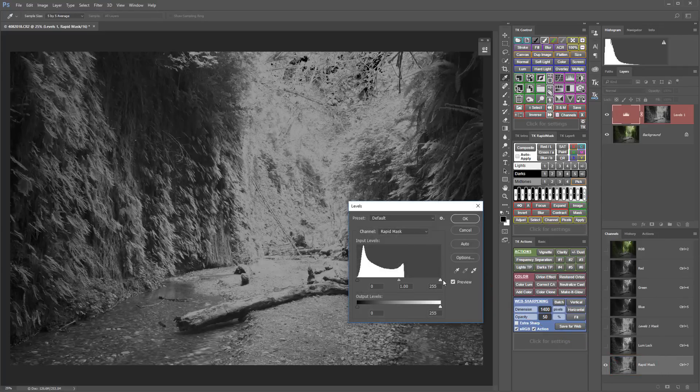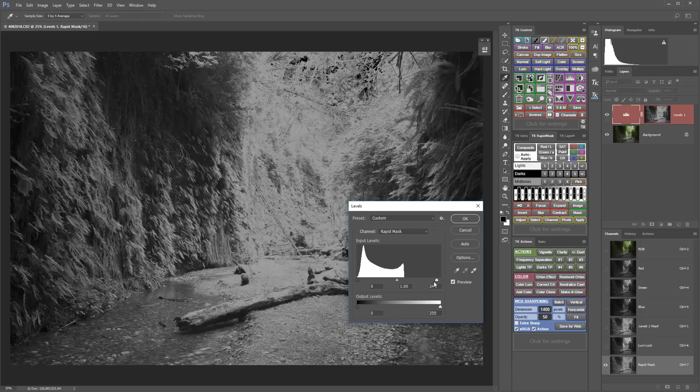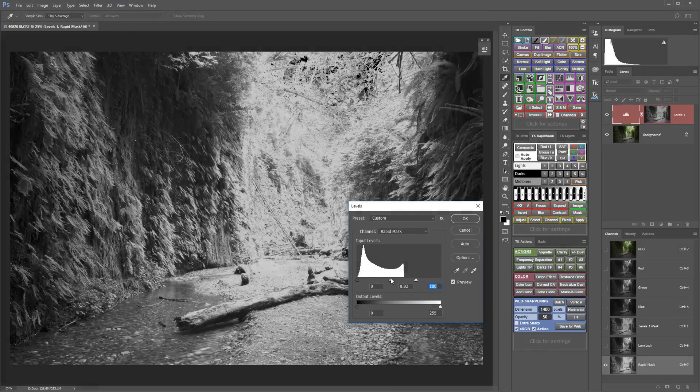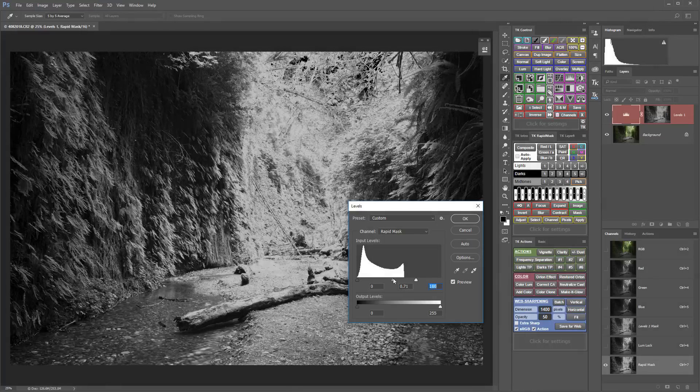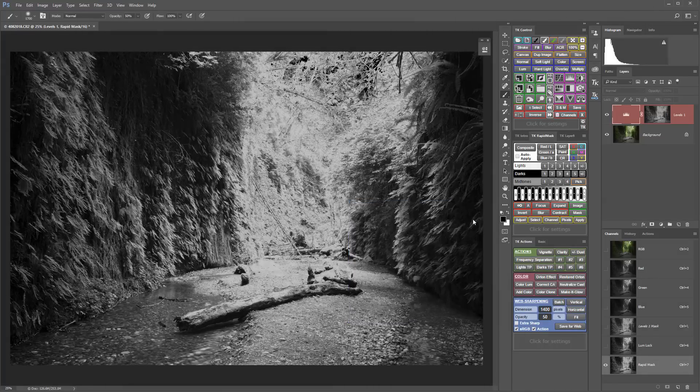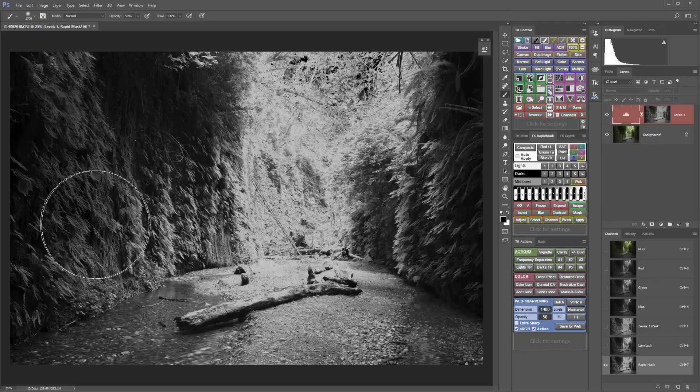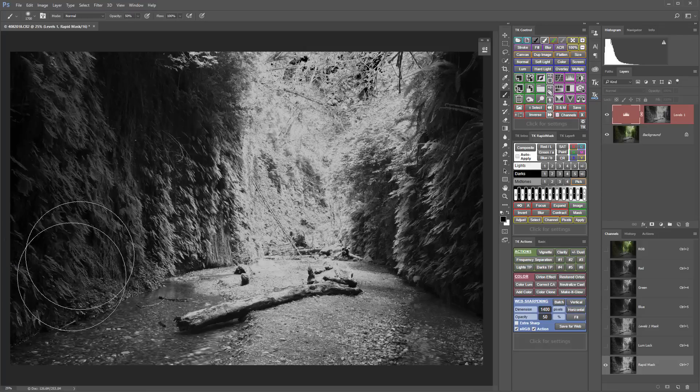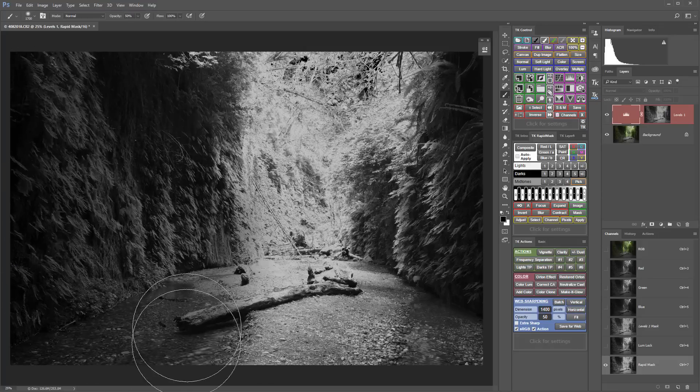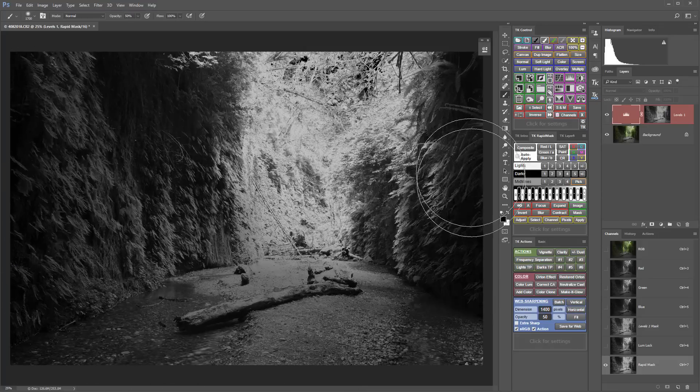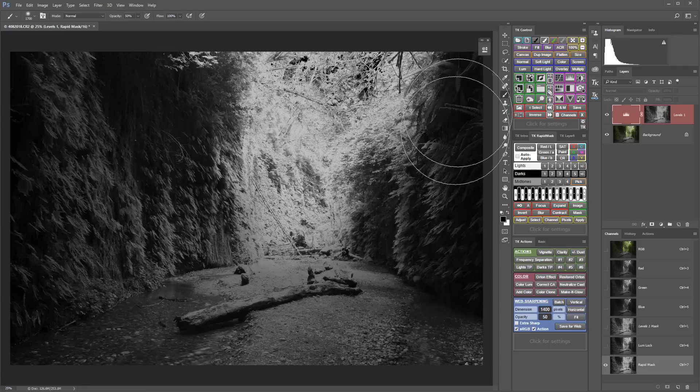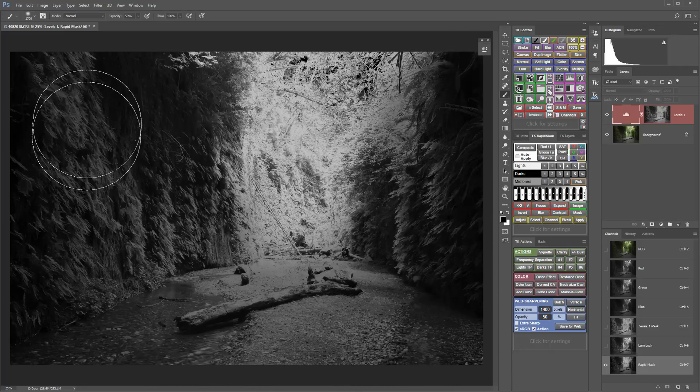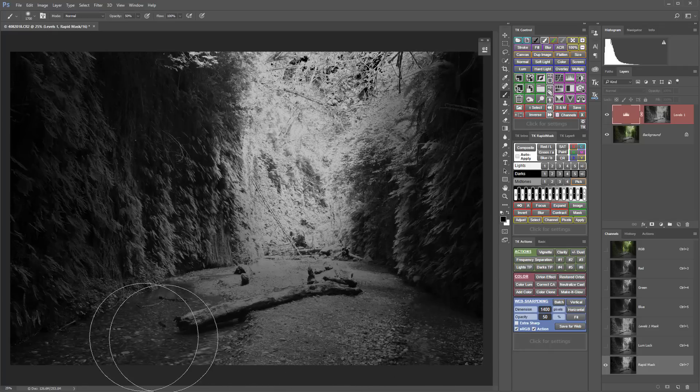For example, I might work with the levels of the mask to create better tonal separation. I'm also going to paint with a black paintbrush on this area of the mask to further conceal the adjustment in areas where I don't want it to have such a strong effect.